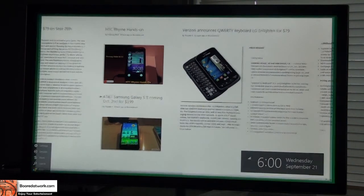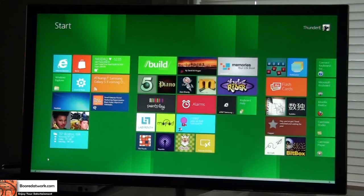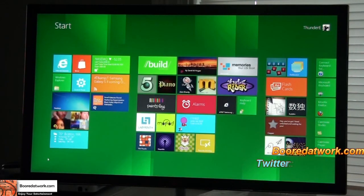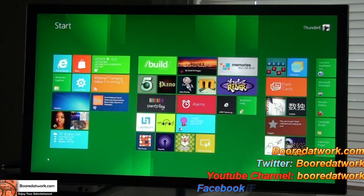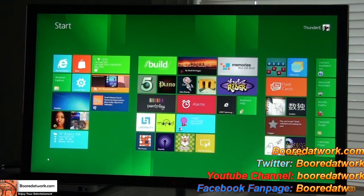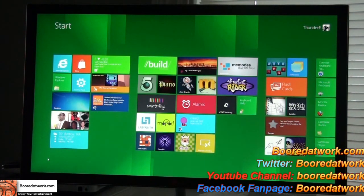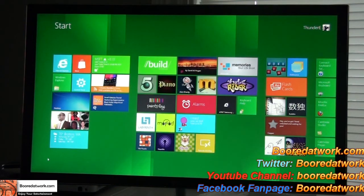If you guys have any questions or comments, let us know. Don't forget to subscribe to all our pages on Facebook, Twitter, and YouTube — it's all Borderwork with two O's. This is Dundee from Borderwork. Hope you enjoyed our hands-on look at Windows 8 Developer Preview, looking at the Metro UI. Thank you, and always enjoy entertainment.